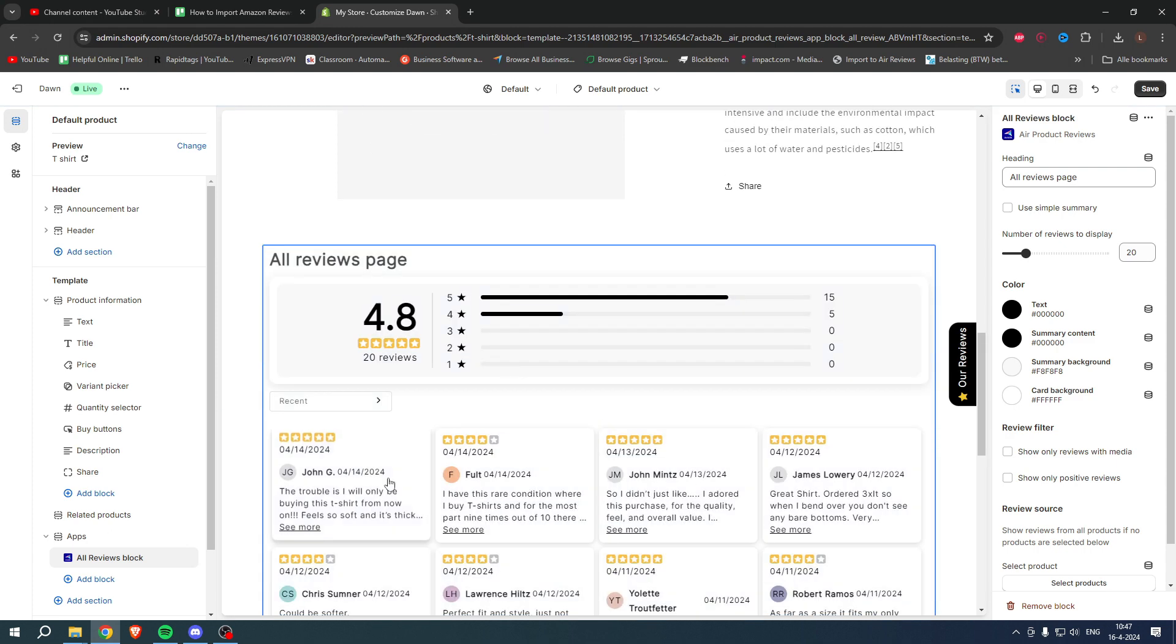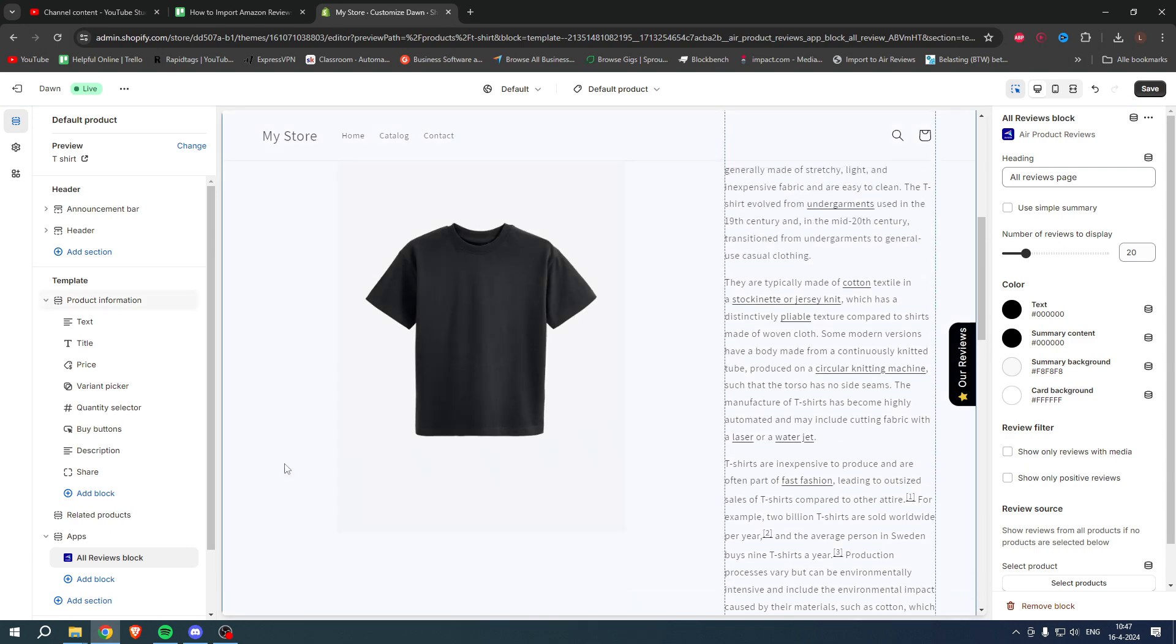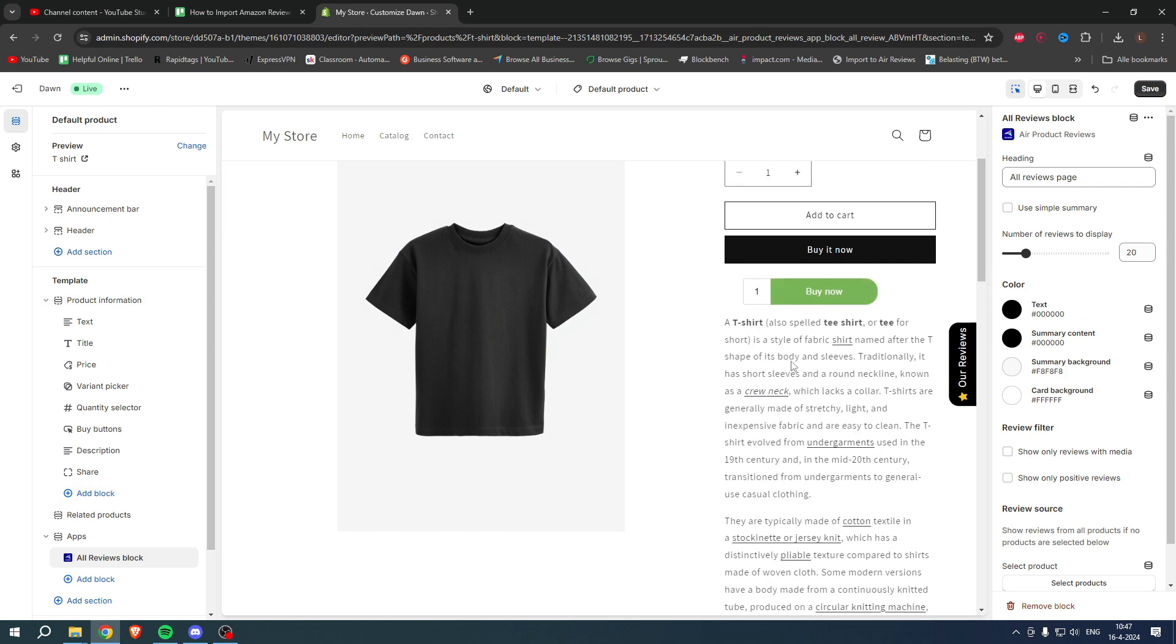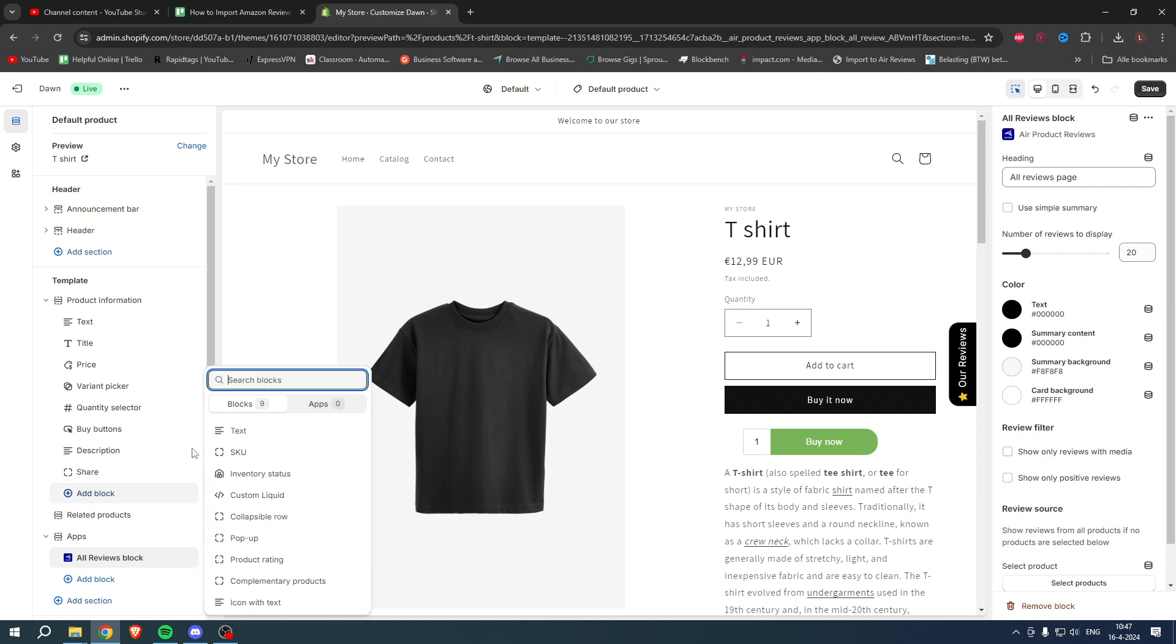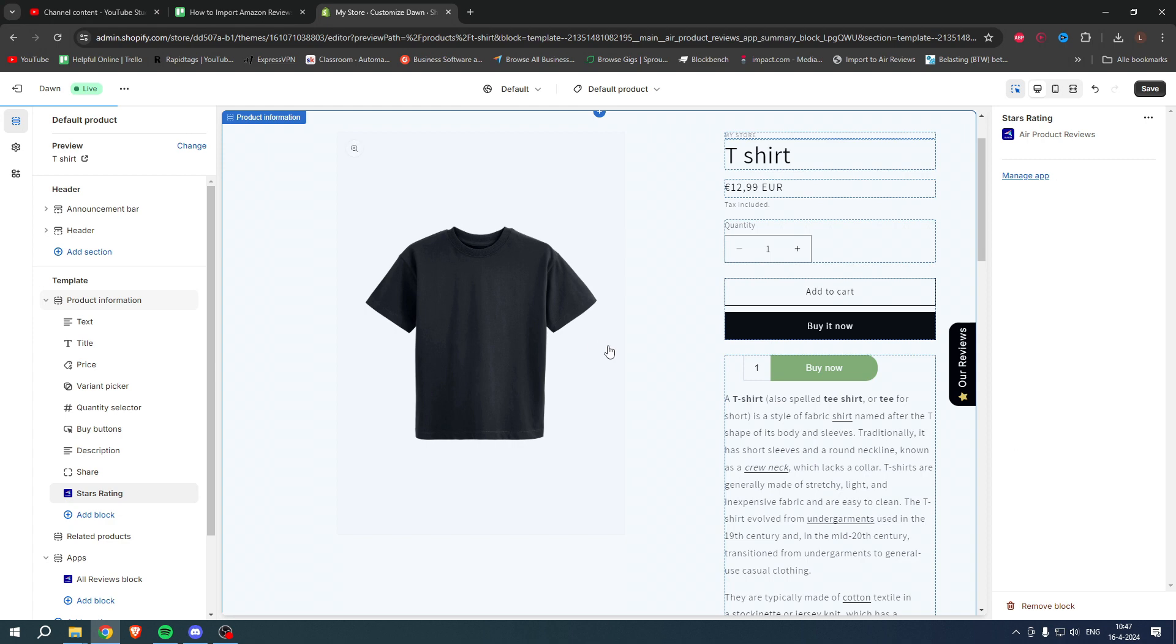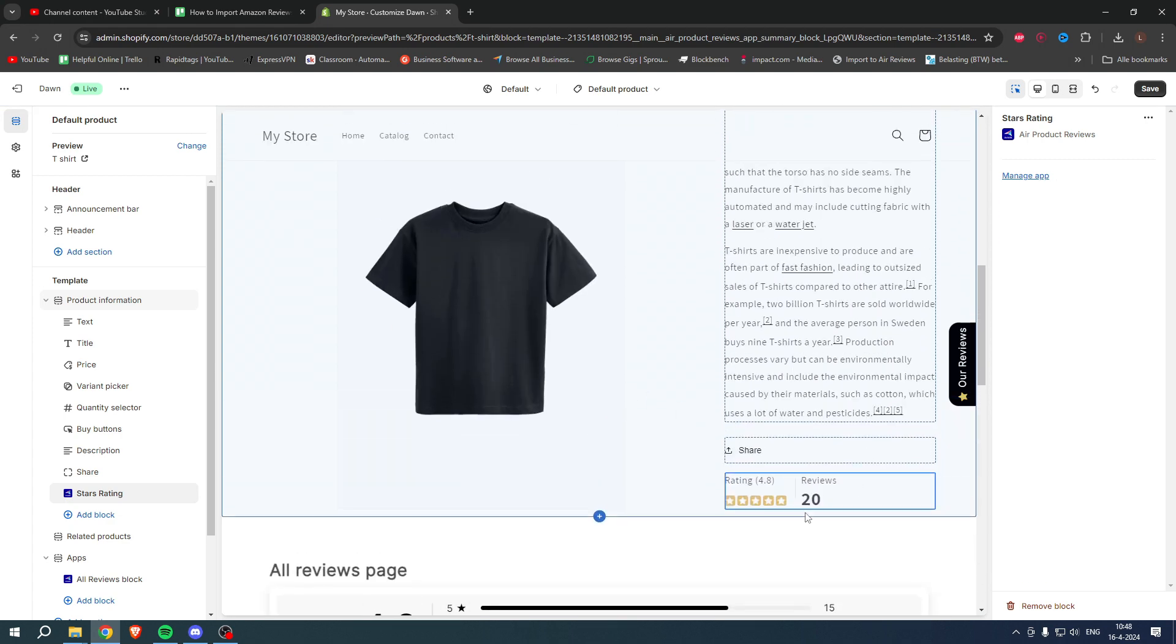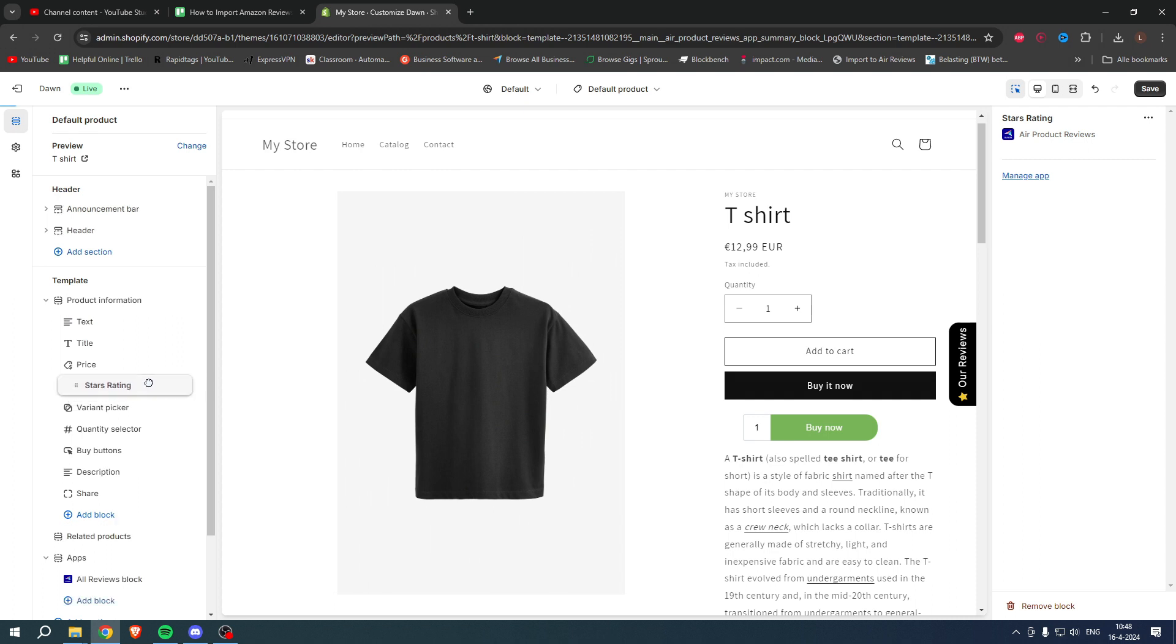This is how it will look like, just like that. And right here, if you want to add the star rating, we want to go to Product Information, then to Add Block, then to Apps, then here to Stars Rating. Then the star rating will pop up here at the bottom. But if we drag this, for example, under the price, this will now be positioned right here.